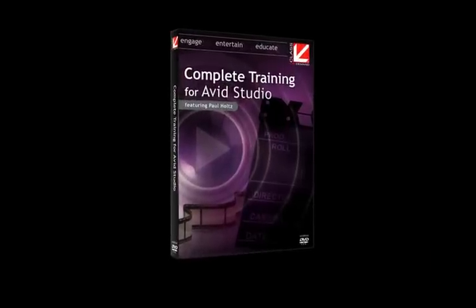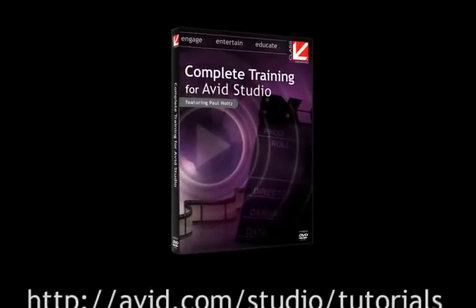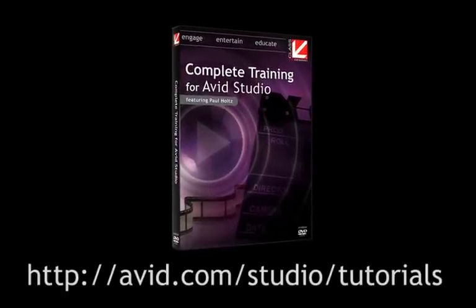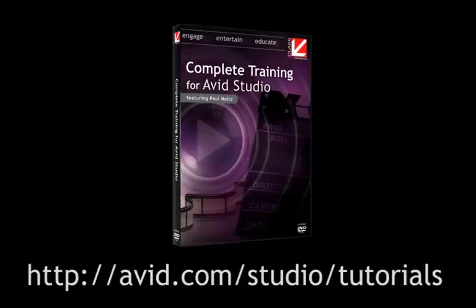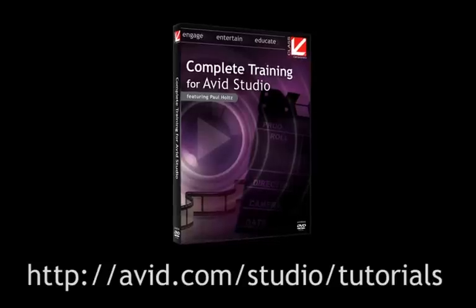Hello, I'm Paul Holtz from Class on Demand. This introductory chapter gave you a quick look at the creative power and flexibility of Avid Studio. If you'd like to learn more about creating your movies with the same high quality production polish used in the latest Hollywood blockbusters, then order your copy of Class on Demand's Complete Training for Avid Studio on Avid's website. On behalf of Avid and Class on Demand, thanks for watching.